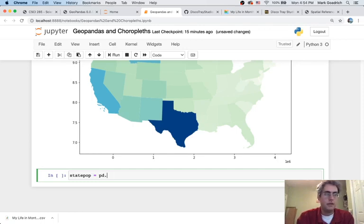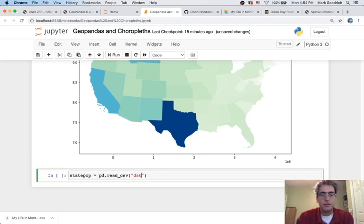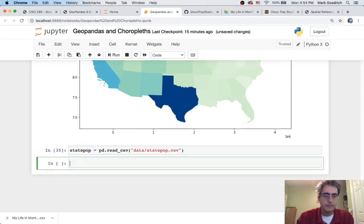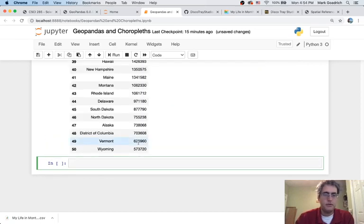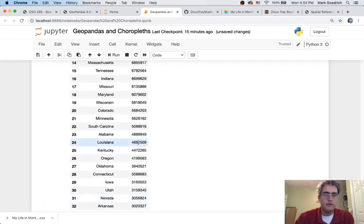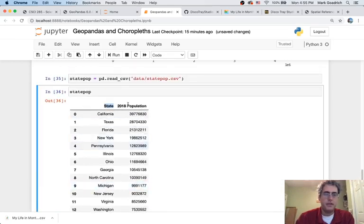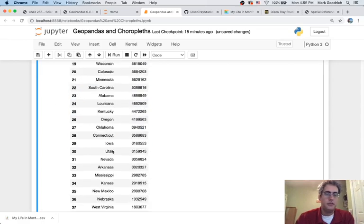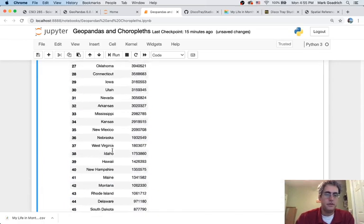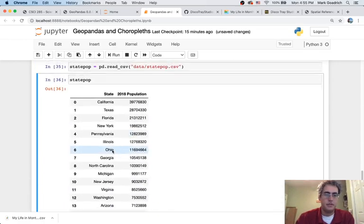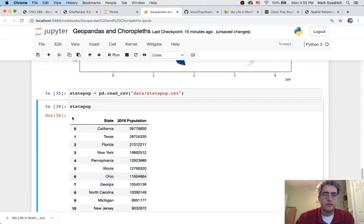Pandas, read a CSV file for me. It's out there in data state pop. Cool. What do you look like state pop? I'm a normal pandas data frame. I have a state name and the 2018 population count. This is a straightforward data set that I found on Kaggle.